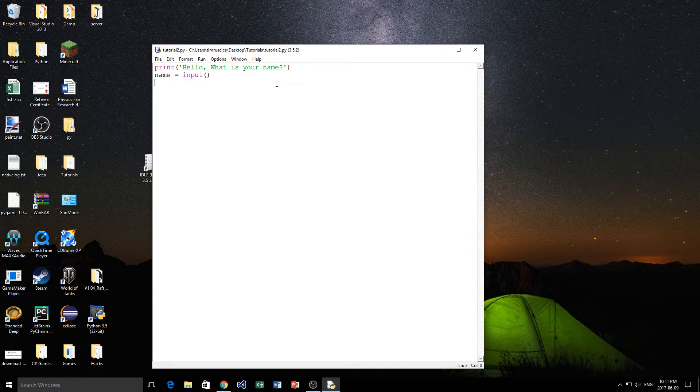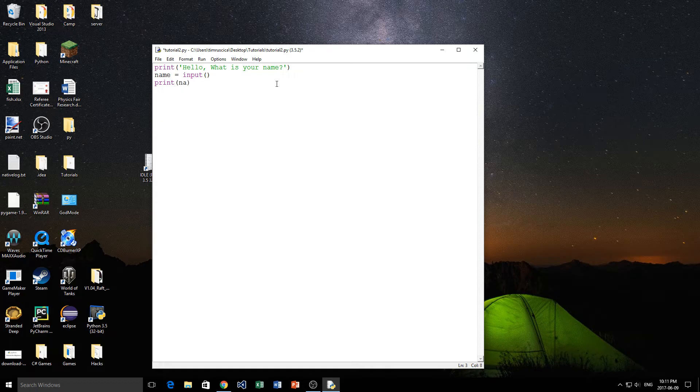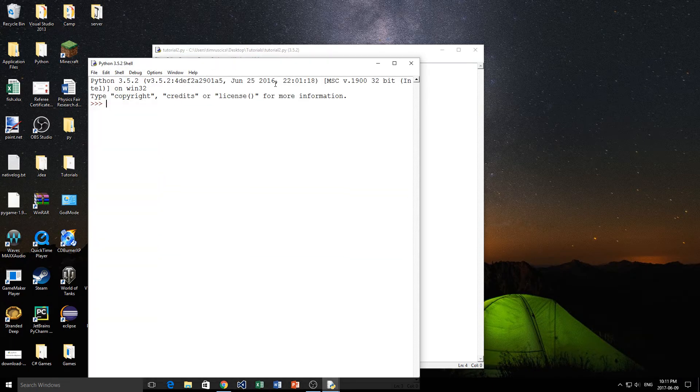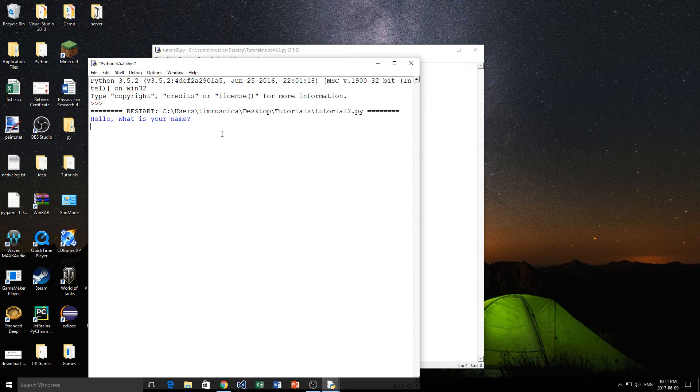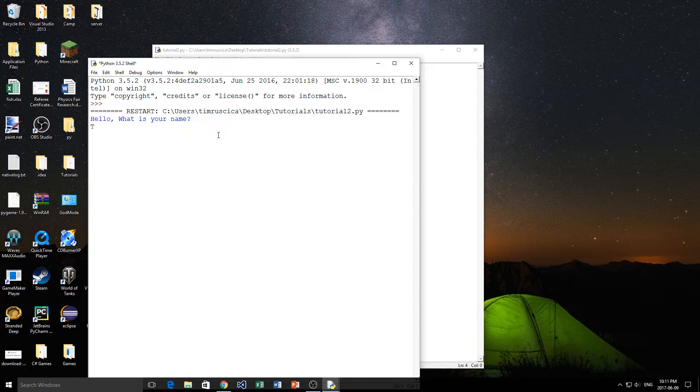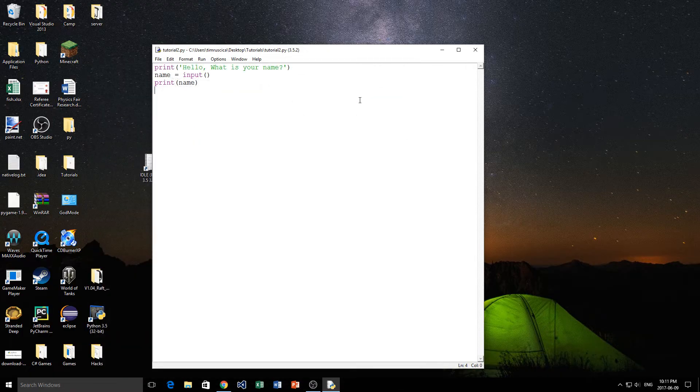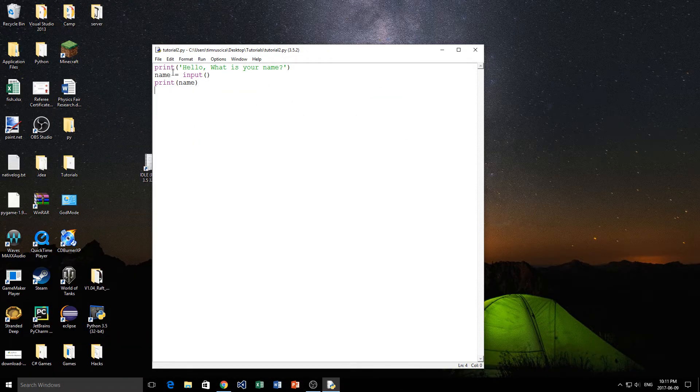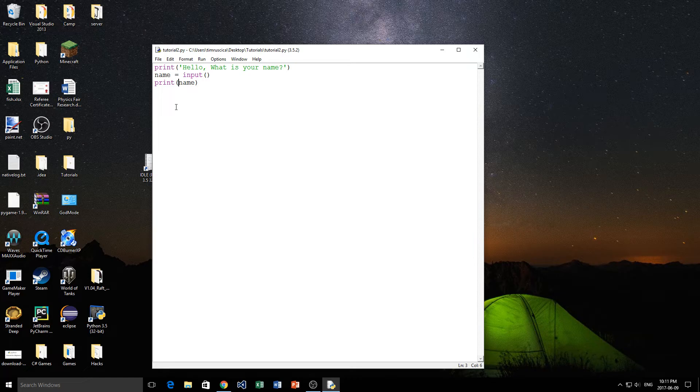So now we want to print out what the name is that was said. So let's just simply type print and then name. And we have hello, what is your name? I say, oh, well, my name's Tim. It says Tim. Now we just printed out the name, but maybe we want to go a little more advanced than that. We want to say, well, hello, Tim. How are you doing, Tim? Something like that, right?